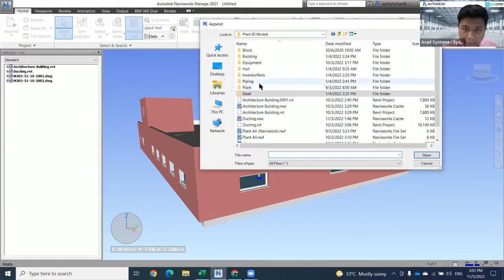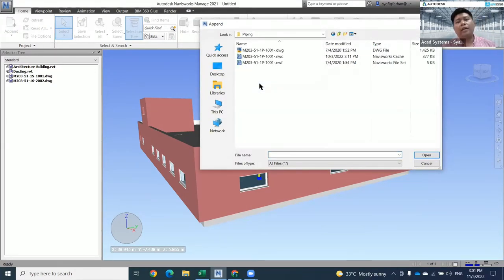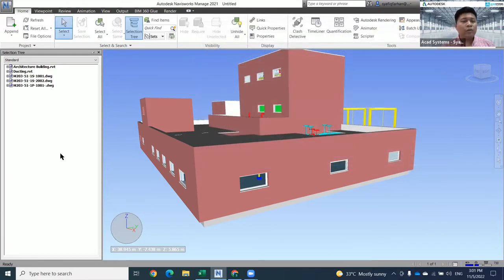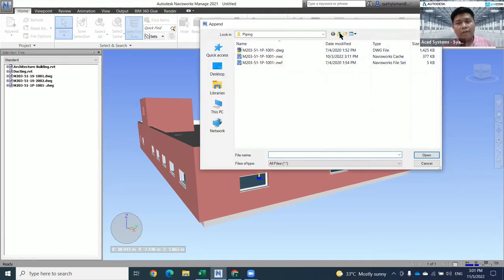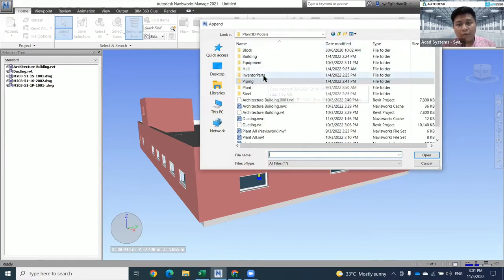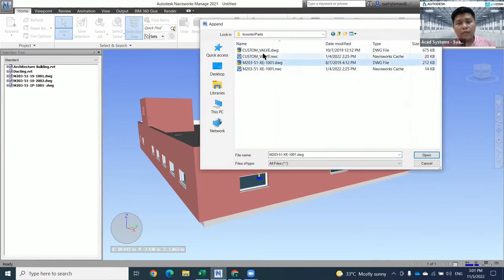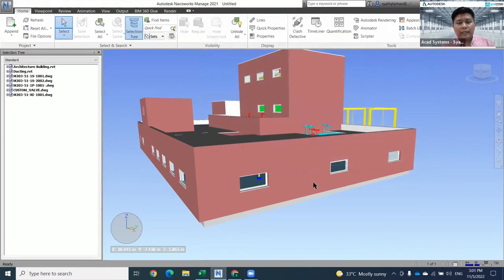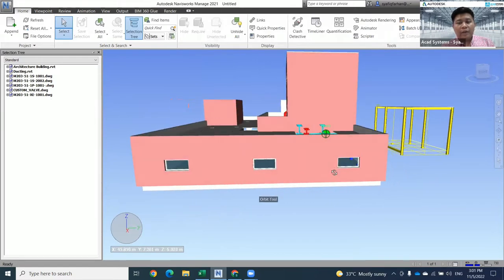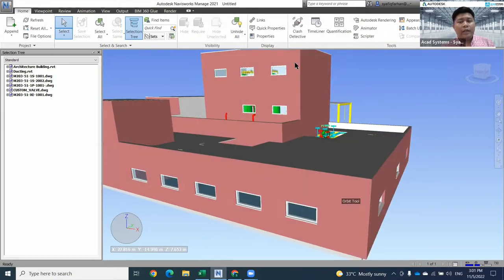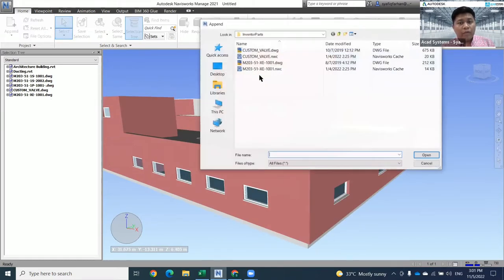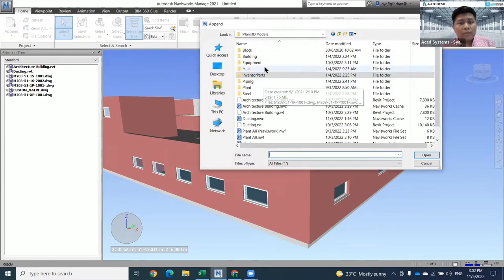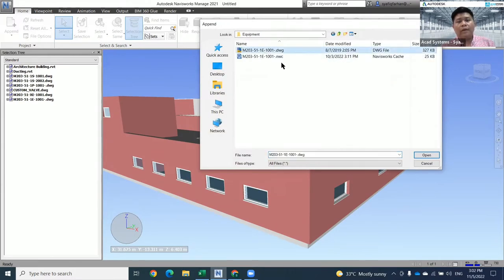Is it possible to add Inventor drawings? Yes, the answer is yes. You can also insert Inventor drawings into your Navisworks file. Whenever you already have the Inventor drawing, you can also click in here. For example, I already have two Inventor parts. Just click here. Later we will check one by one what has already been inserted. Let me try to insert one more thing, which is equipment. Done.